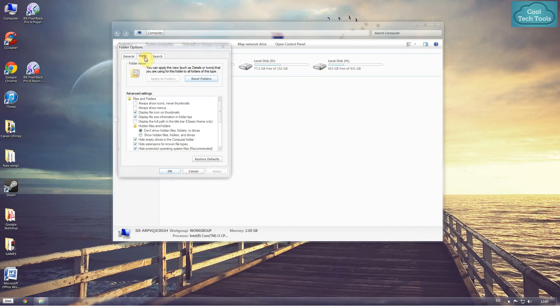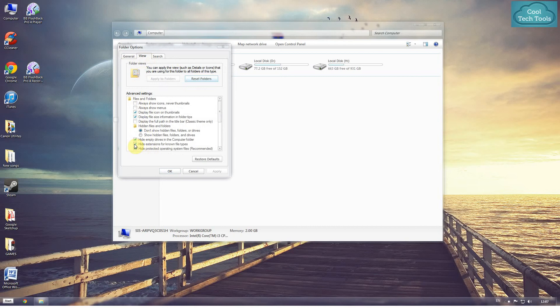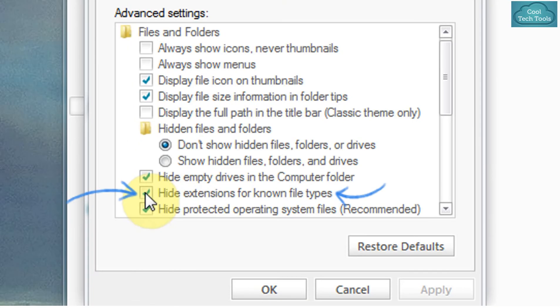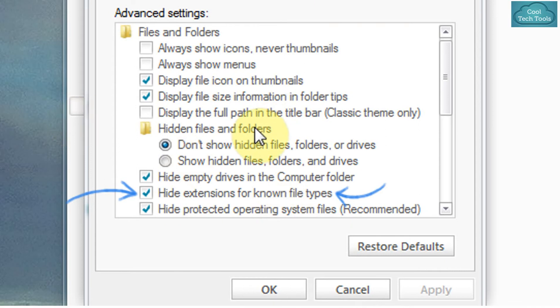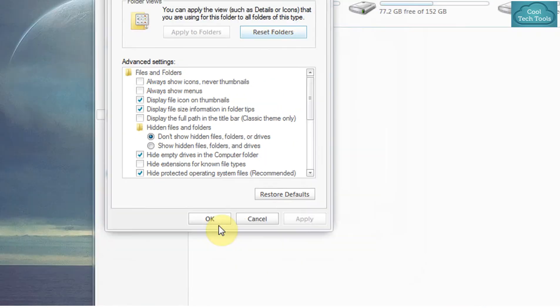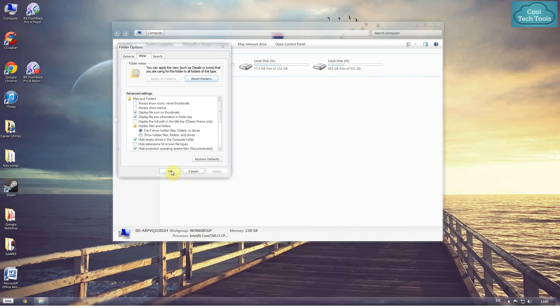Now we have to head over to View, and then we have to untick this thing 'Hide extensions for known file types'. The extensions which are not seen will be seen, so we have to untick this and click on Apply.